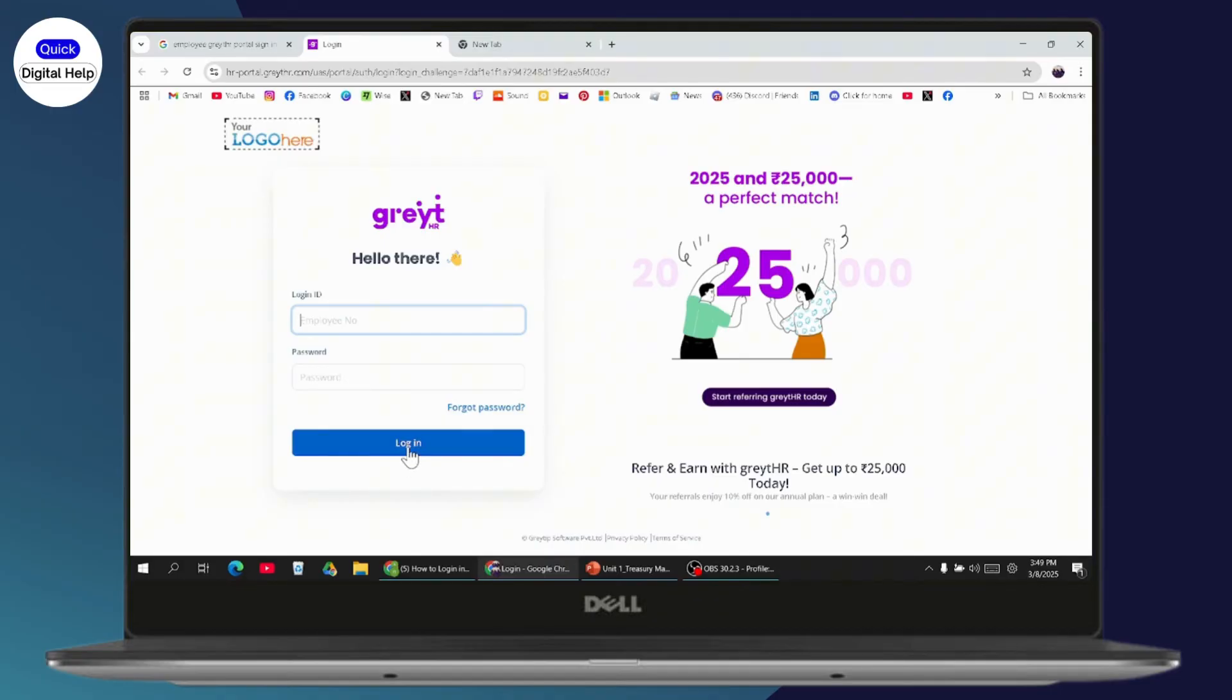But if you don't remember your password, you can go with forgot password and you'll be able to reset or recover your password.